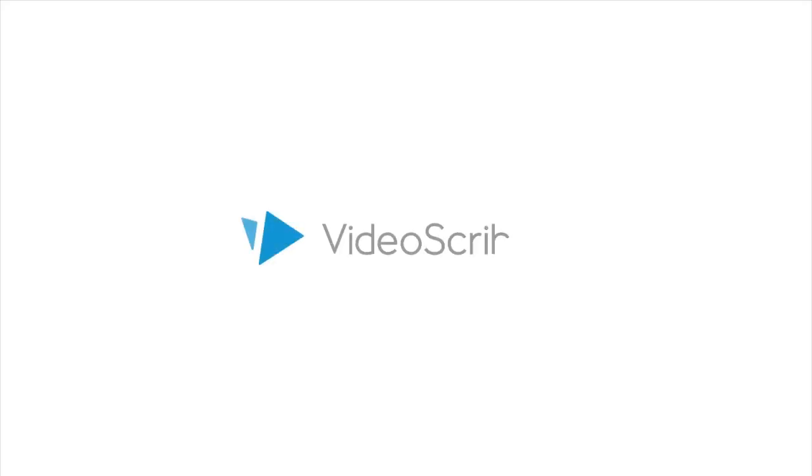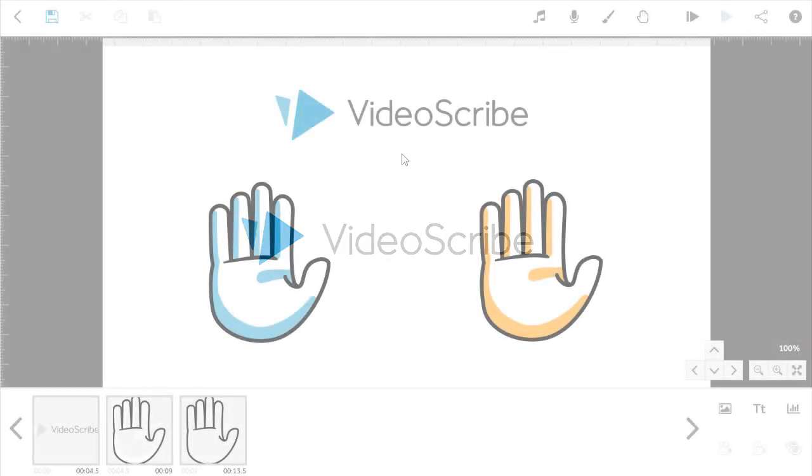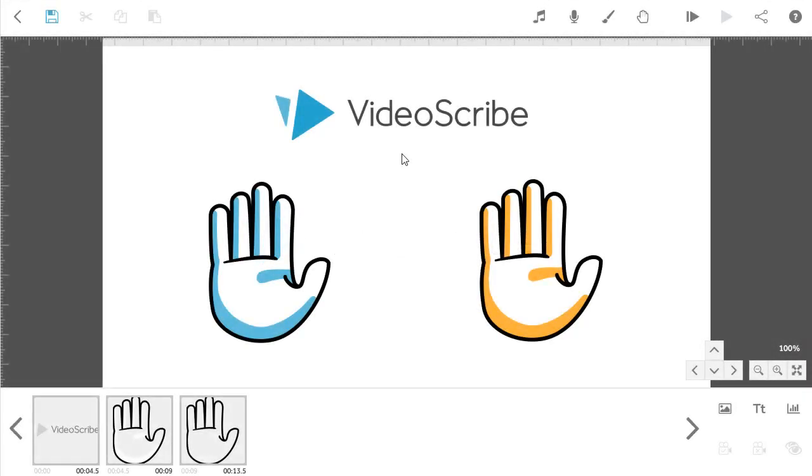This video is going to take you through how to erase an image from the VideoScribe canvas. As you can see here, I have set up a Scribe project with a few images already on the canvas.